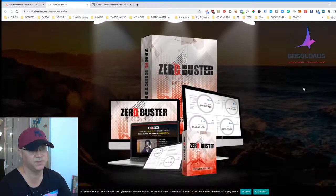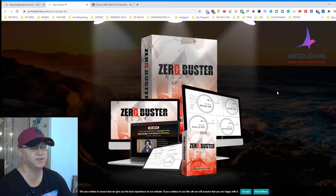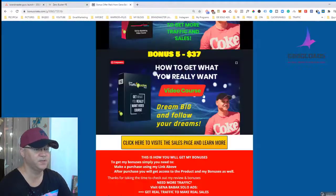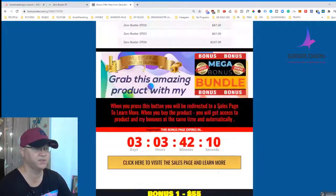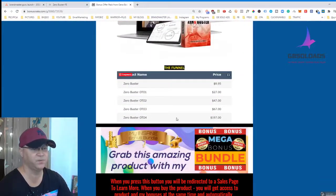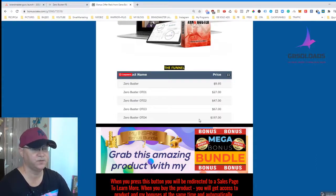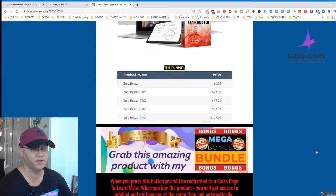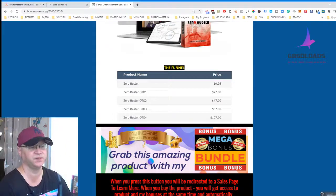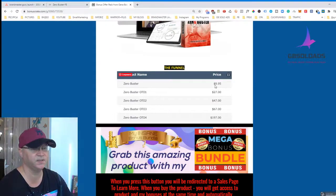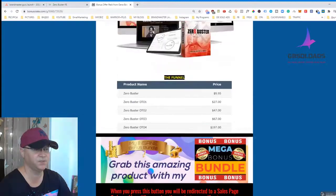If you feel like you need help, I would simply go and buy Zero Buster — it's only nine bucks for the front end. For the OTOs, Cynthia offers several options. OTO number four is $197 and is her personal coaching for a full month. You pay only $197 and she will help you personally to start a business from scratch. Zero Buster starts at $9.95.